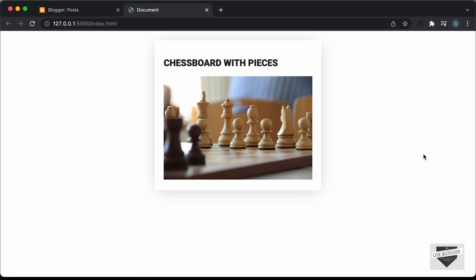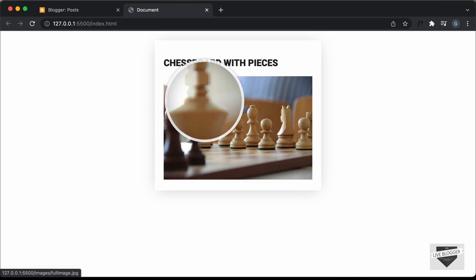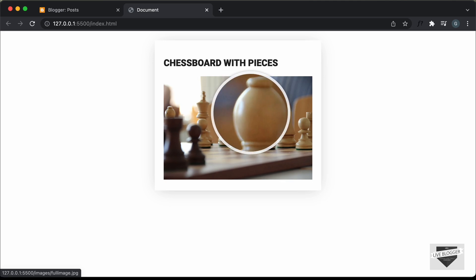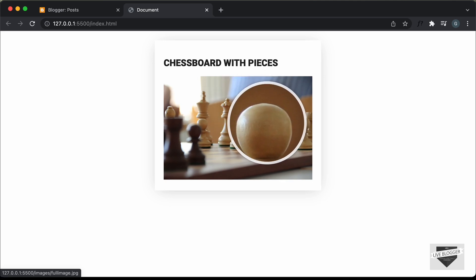Hi everybody, welcome to Live Blogger. In this video, I'll show you how to add a magnify image effect to your blogger website. Here we can see we have this card and this image right here. If I hover over this image, we can see that the image can be magnified. We can use this magnify effect on any of the images in our website.